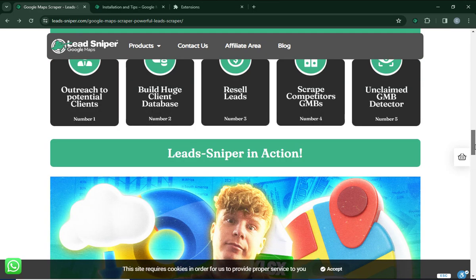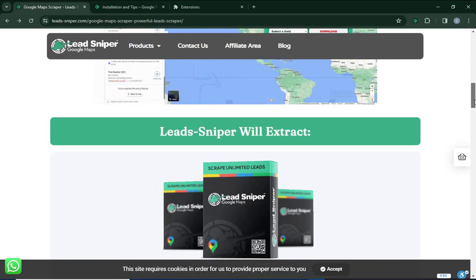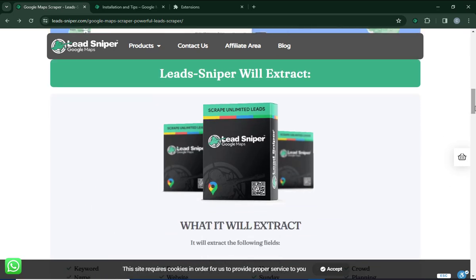Lead Sniper is just the best tool for data extraction or lead extraction on Google Maps. You can check out Lead Sniper down in the video description — you will find the link there. I'm not going to waste your time; I'm going to dive straight into the details on how to get this tool and how to make use of it.